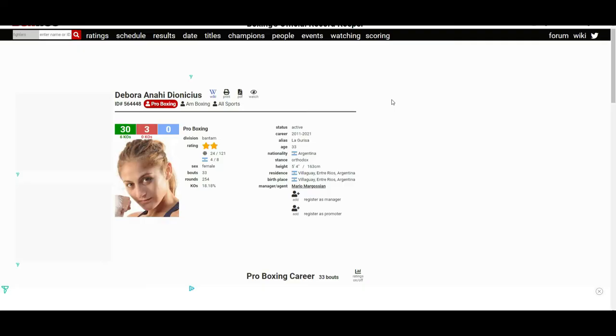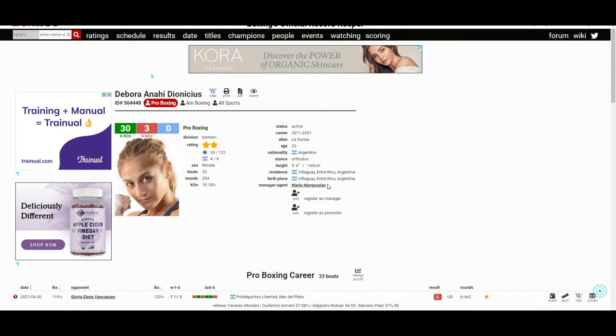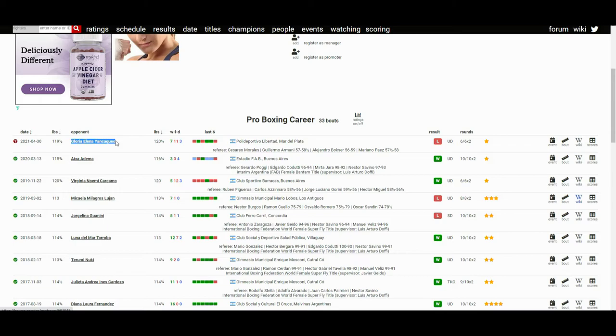Her opponent, Debora Anai Dionysius - if you guys don't know who she is, she is a 33-year-old fighter from Argentina. Record is 30 wins, 3 losses, 6 wins coming by way of knockout. She's coming off a loss against Gloria Elena Anai Dionysius, where she lost by unanimous decision.